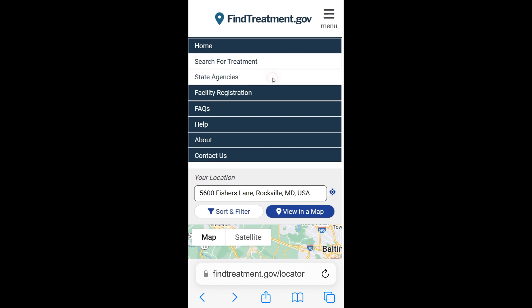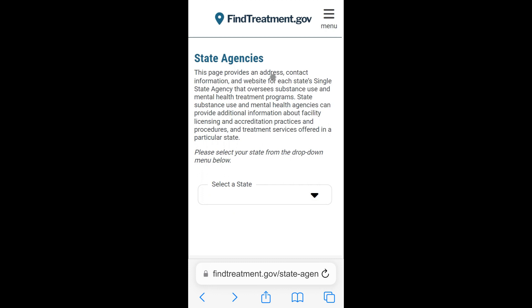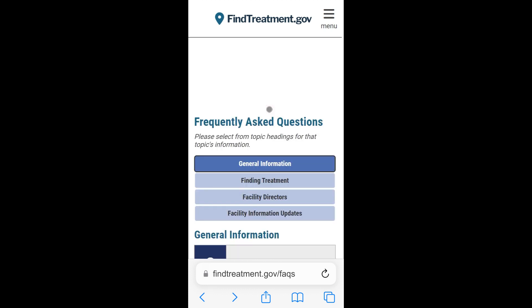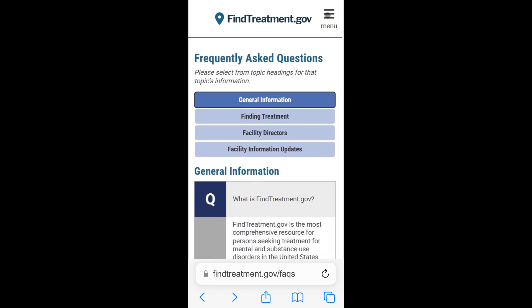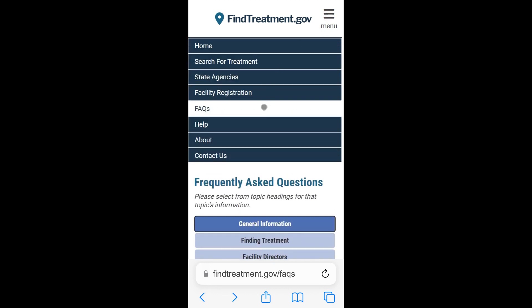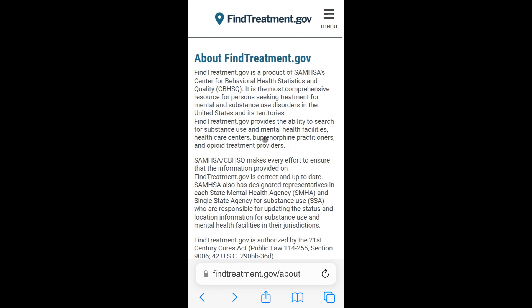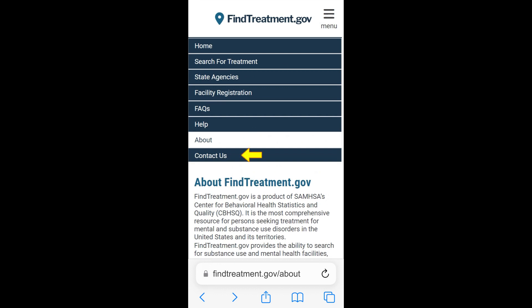You can tap State Agencies to find an address, contact information, and website for your single state agency that oversees substance use and mental health treatment programs. Facility registration will be presented in a separate video tutorial. Tap FAQs to find quick answers to frequently asked questions. If you need additional information on how to use FindTreatment.gov, tap Help. Tap About — it contains all the information about the FindTreatment.gov website. If you need to find SAMHSA's contact information, find mental and substance use disorder treatment over the phone, or request the FindTreatment.gov API access, tap Contact Us.